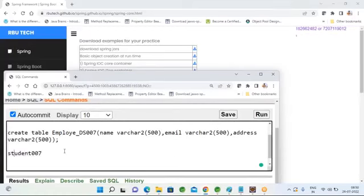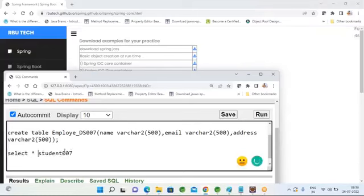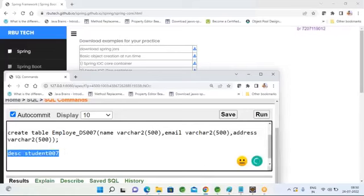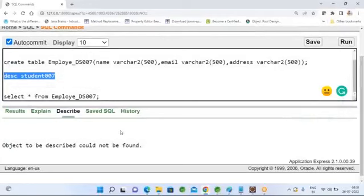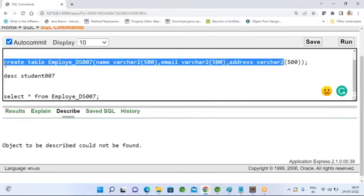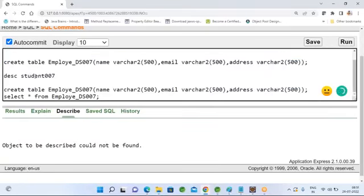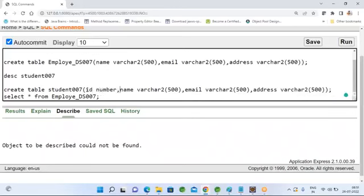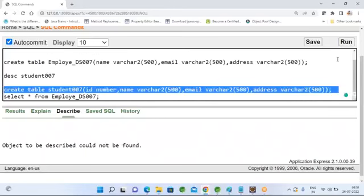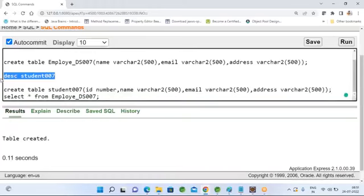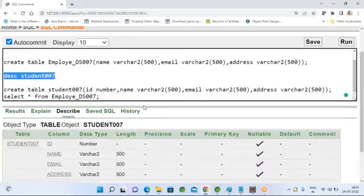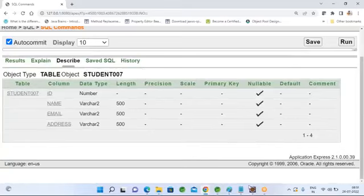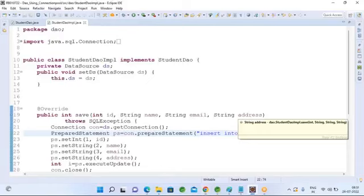Let me check whether you have this table or not. Table not found — let me create the table. Create table student007 with columns ID (number), name, email, and address. Table created. So the table structure has ID, name, and email address, which I need to insert.